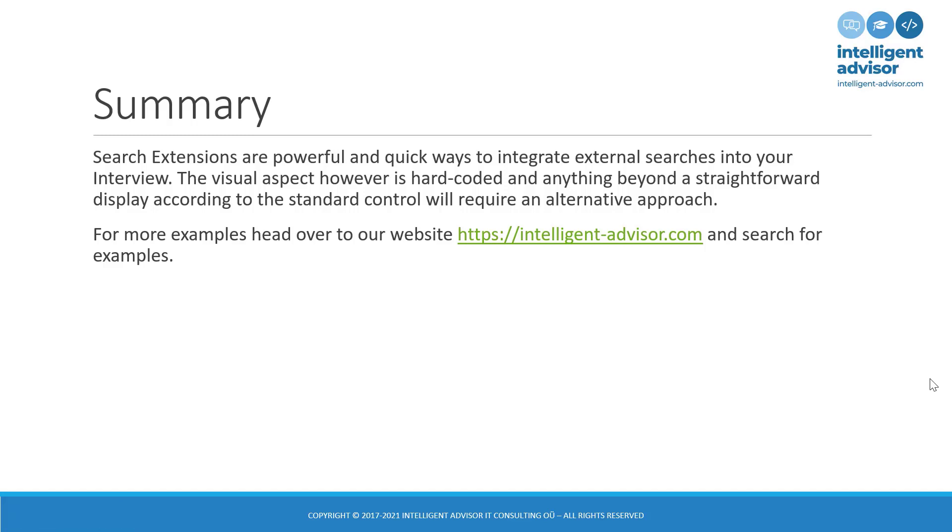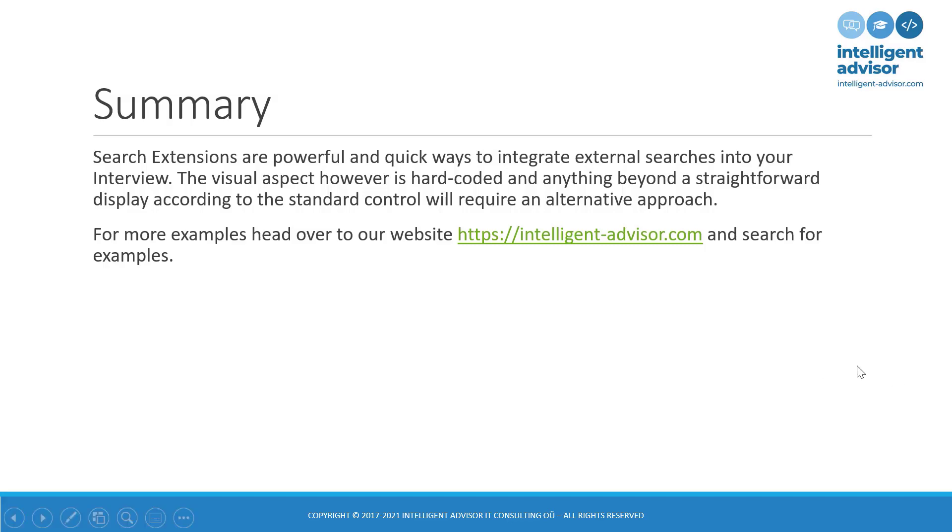So in summary, search extensions are powerful. They're quick ways to integrate external searches into the interview, but because the visual aspect is hard coded, it means that anything beyond a straightforward display according to the standard layout will probably require an alternative approach. For examples of searches, or indeed for examples of what we just showed you using regex and custom options and dynamic options, head over to https-advisor.com and search for examples. We'll see you next time.